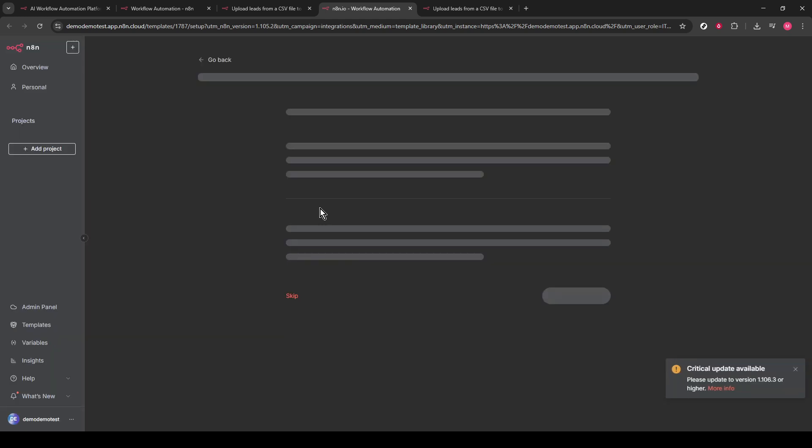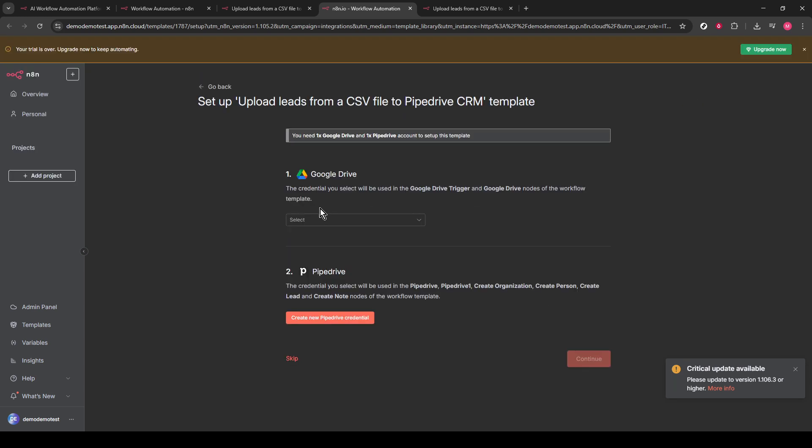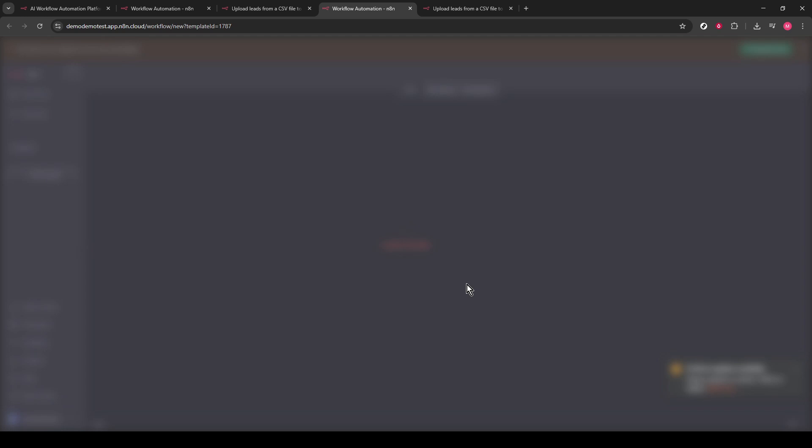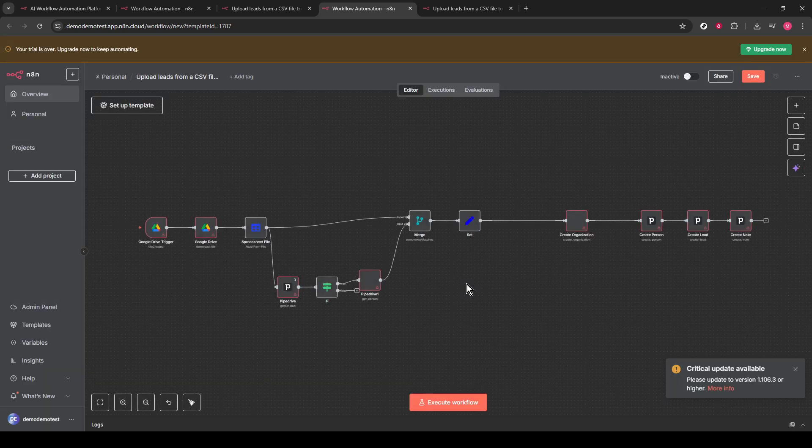Moving forward, the automation process will prompt you to set up specific software that's necessary for the automation to work correctly. Follow the on-screen instructions and make sure all necessary software is configured properly. Once everything is set up, look towards the top right corner of the screen and find the Save button. Click this so all your settings and preferences are stored, ensuring you won't have to repeat any previous steps the next time you access this workflow.